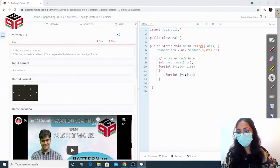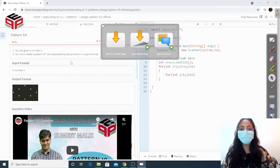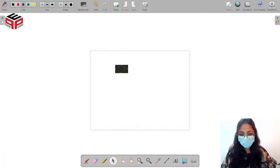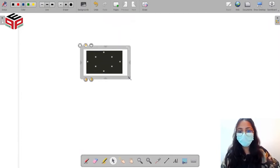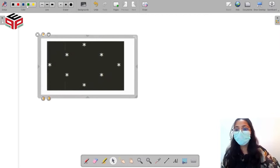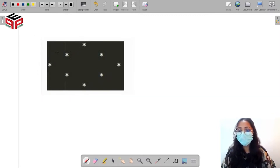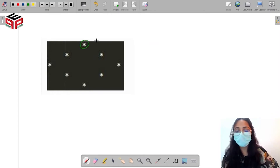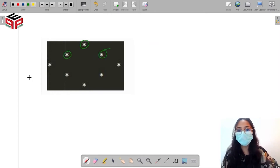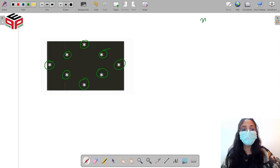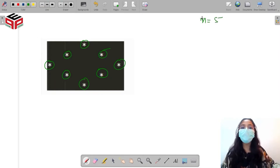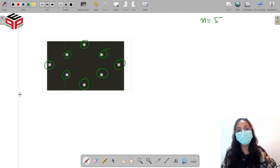Let's take the pattern to the board. We have a pattern here with a dimension. We have one star in the first row, two stars in the second row, three stars in the third row, two stars in the fourth row, and one star in the last row. We have been given a number n which represents the number of rows in which we have to print our pattern.